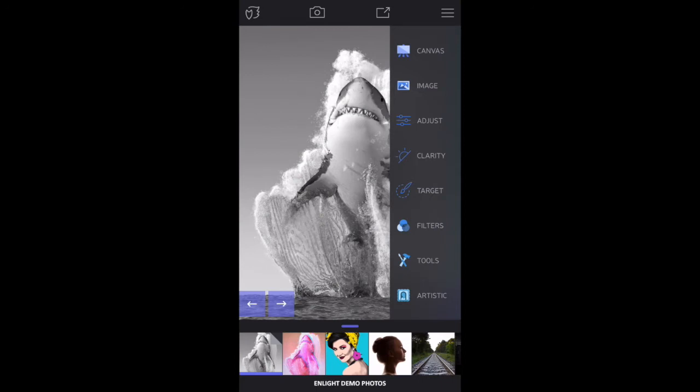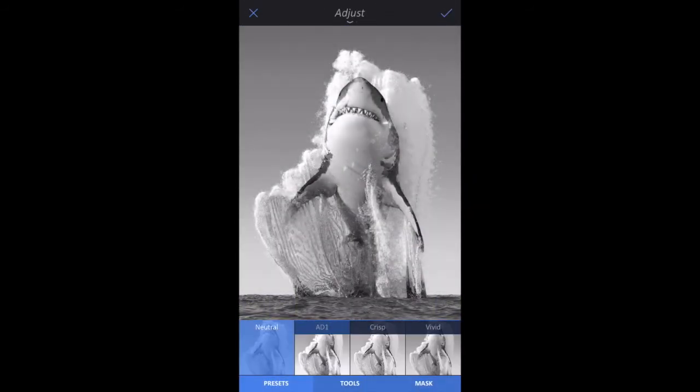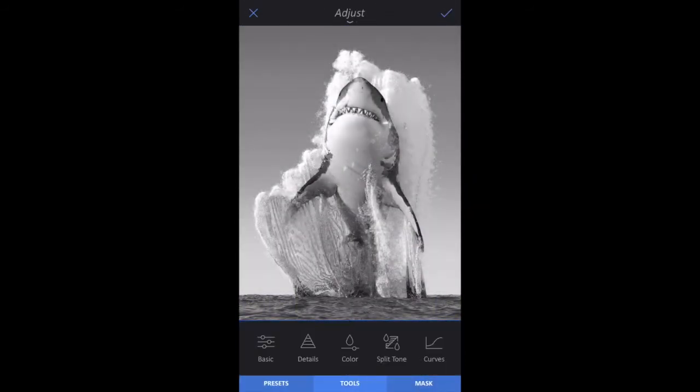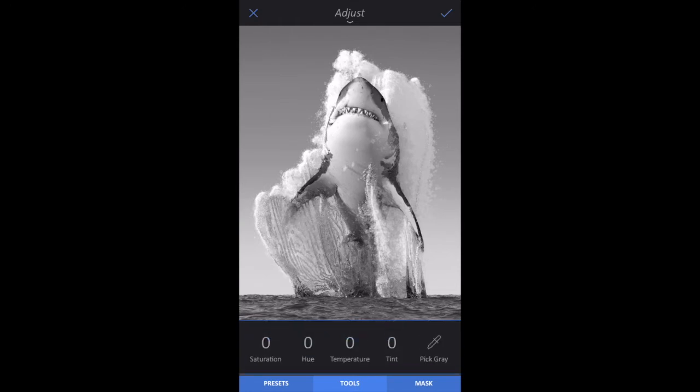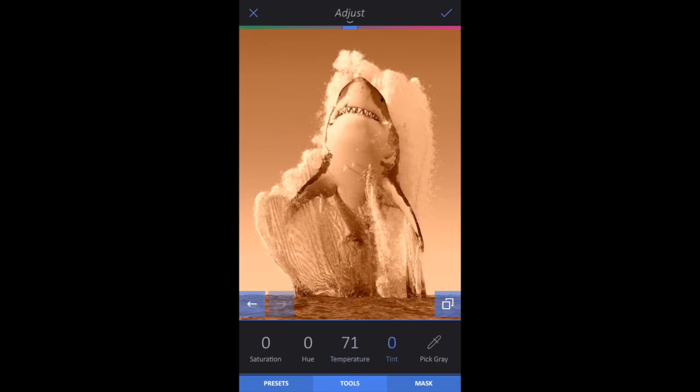Again, go to Image, Adjust, Tools tab, tap Color, Temperature, but this time, you'll swipe right and raise the value. Experiment with raising Tint as well to add more pink. Tap the check mark.